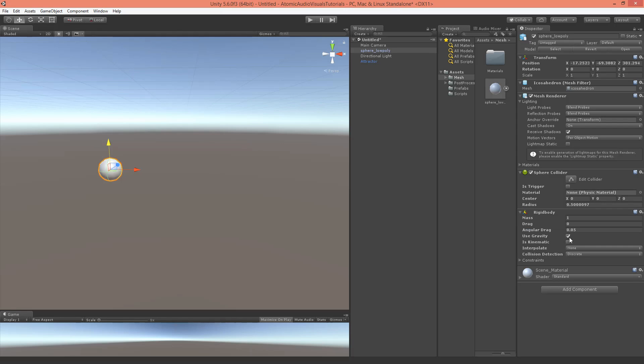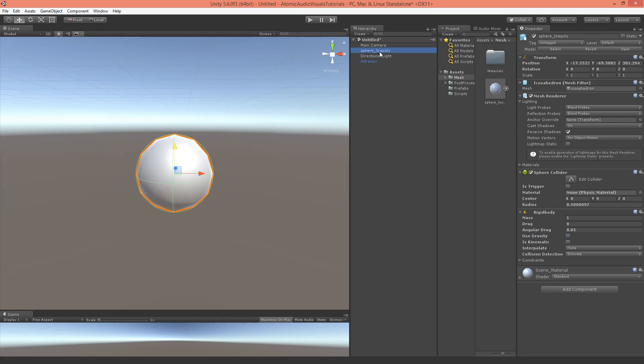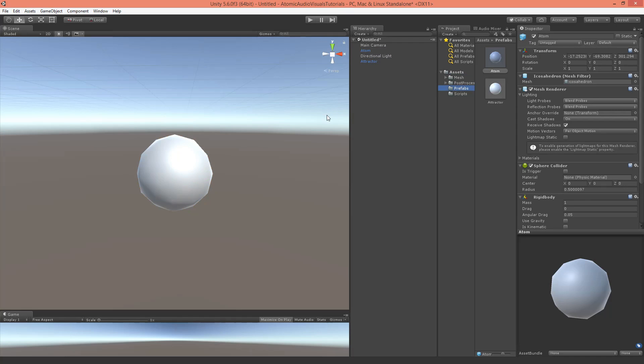I'll turn off gravity and let's rename this to atom. Now go to prefabs, drag and drop this into the prefabs folder, and there we've got our two prefabs that we can work with.